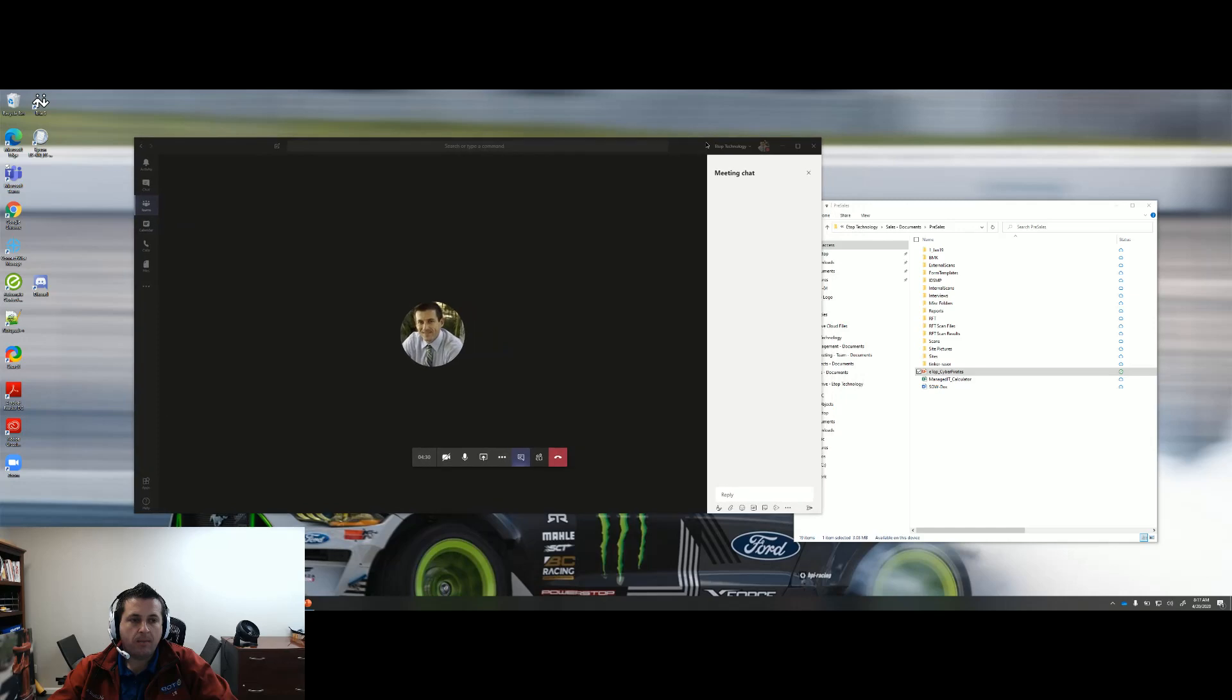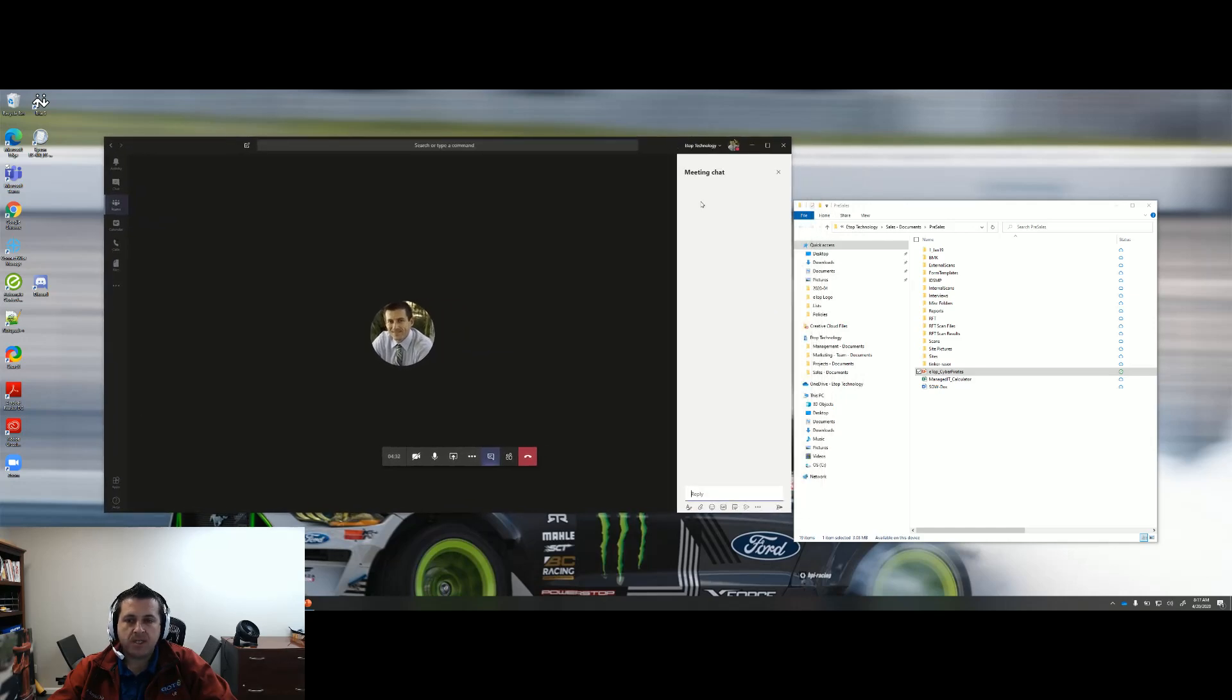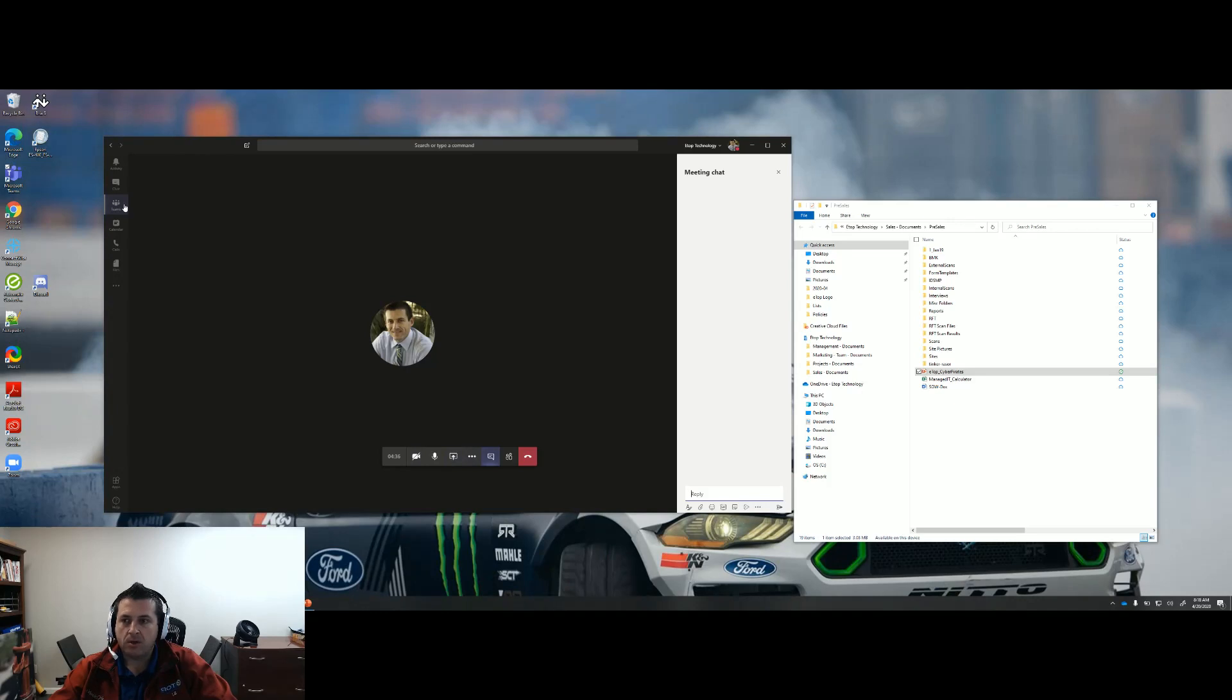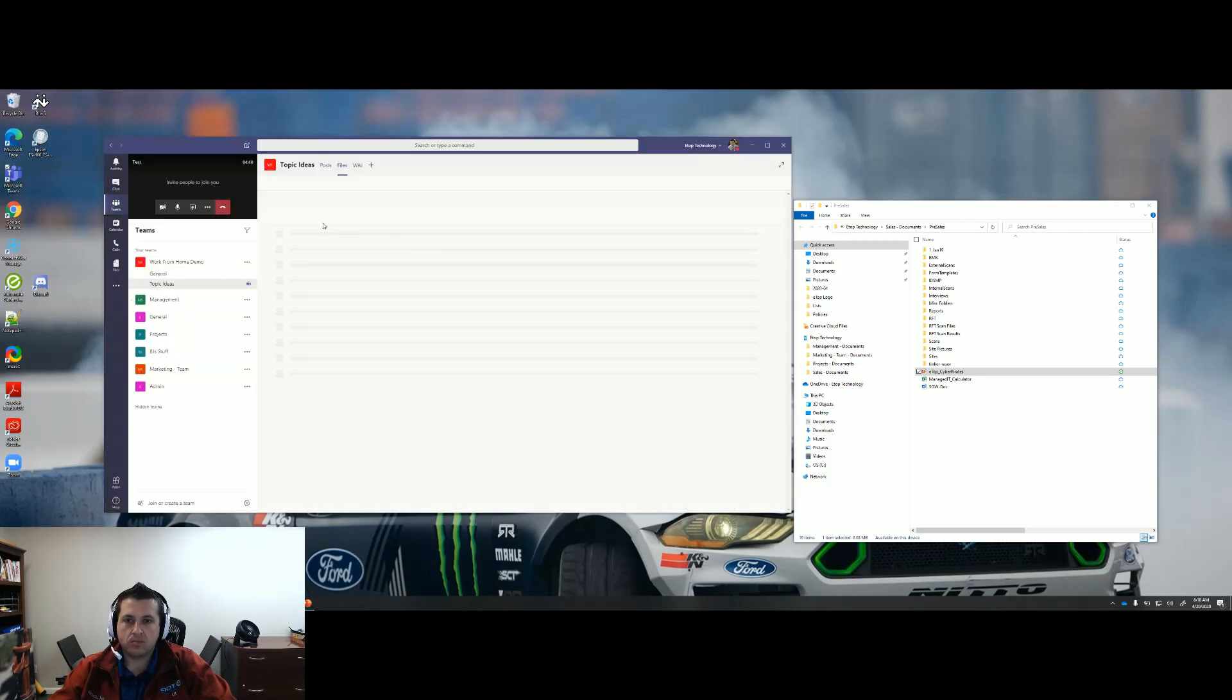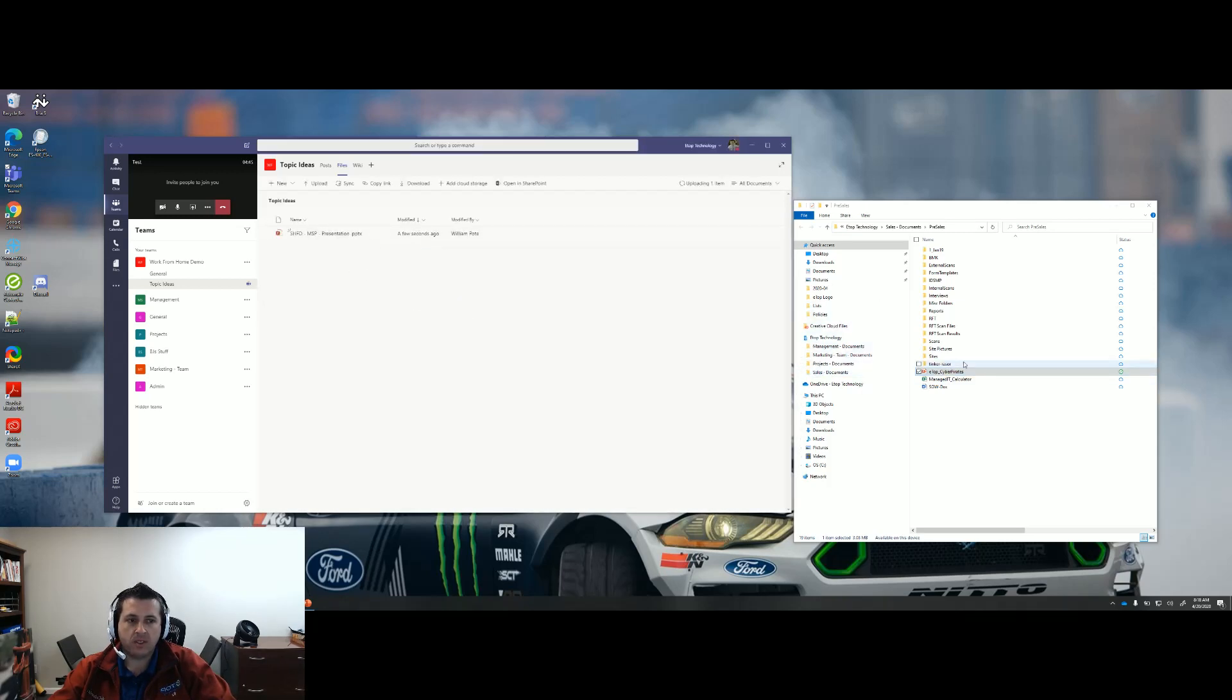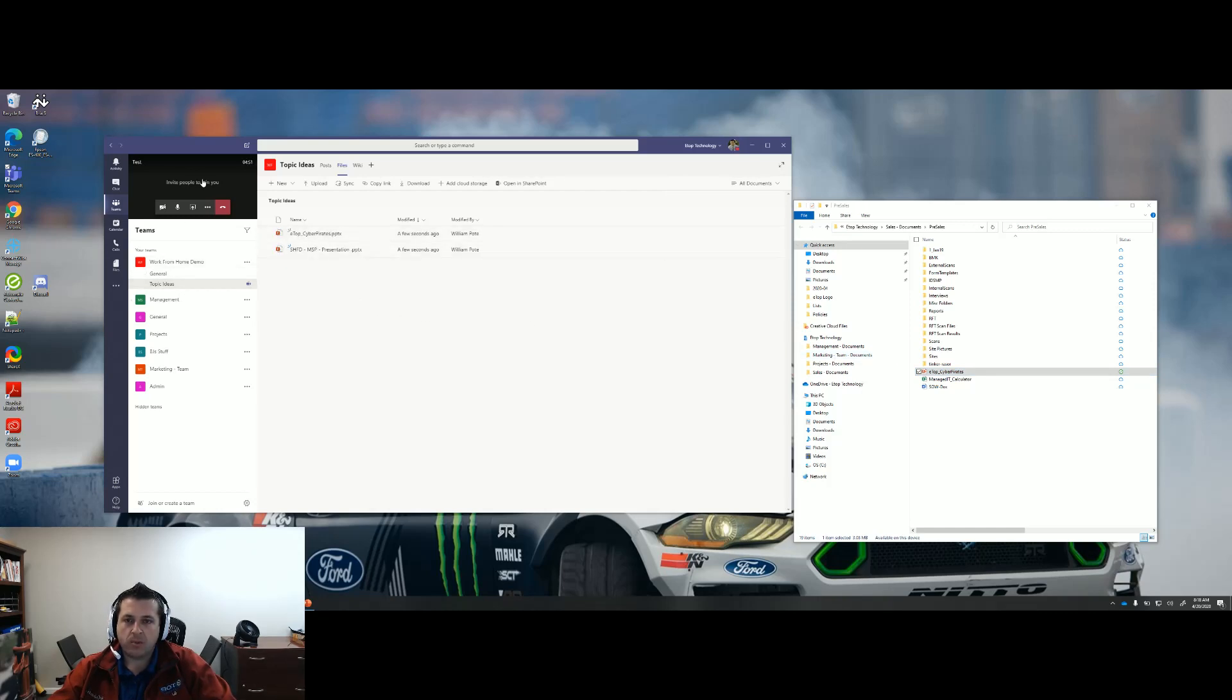So they were talking about uploading a file to Files, which is here. We're going to be in the work from home team. You can drop files up here into the Files area. I'm going to drop the ETOP cyber pirates PowerPoint here, and I'm going to return back to my meeting.